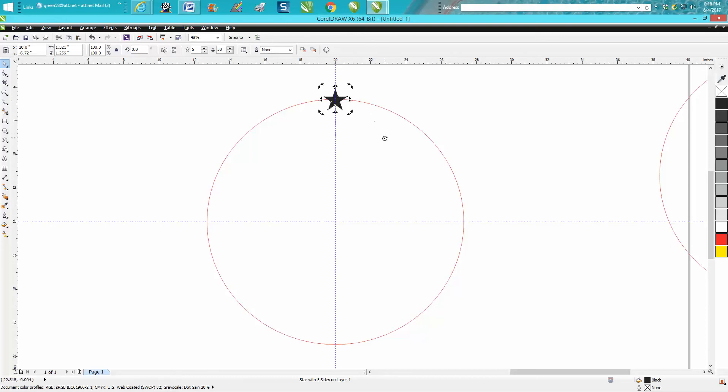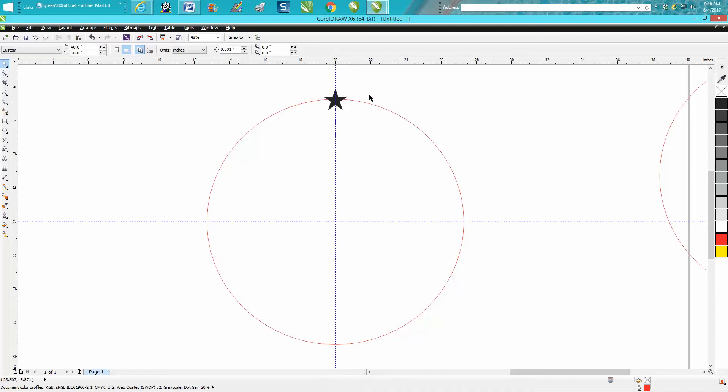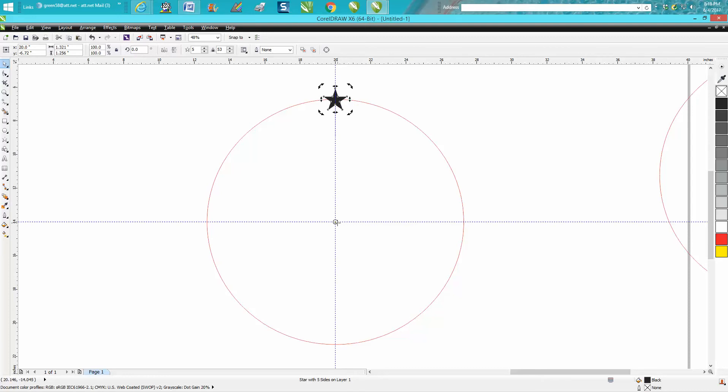Double click on it and move your rotation to the center. A lot of times it doesn't look like it's in the center, but you can double check it, and there it is. Go up here and rotate this 12 degrees.